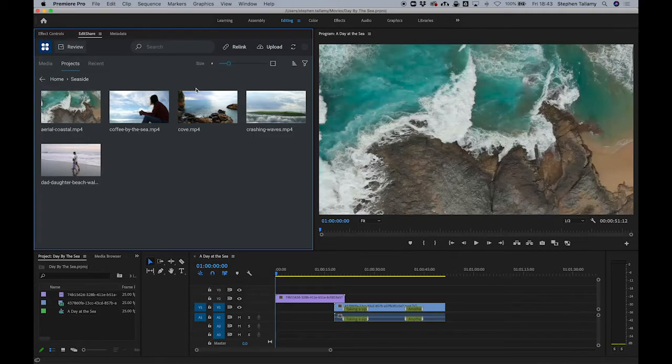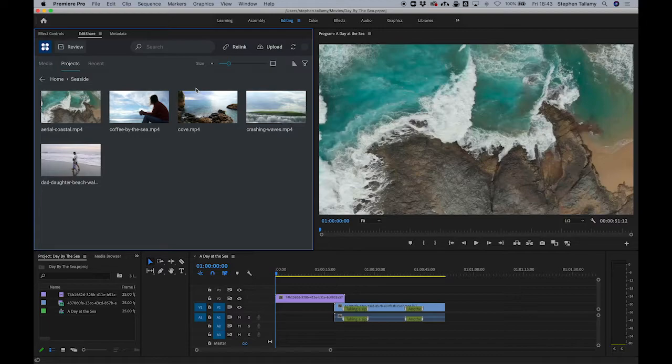Hi, I'm Stephen Tomey. Let's look at how to do collaborative editing using the Flow panel for Adobe Premiere Pro.